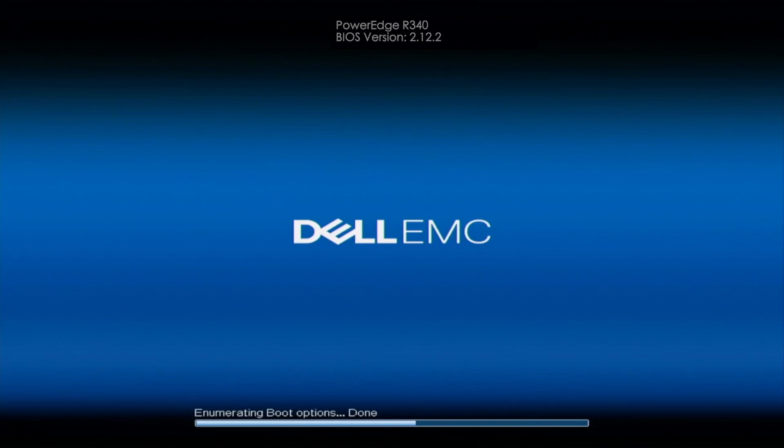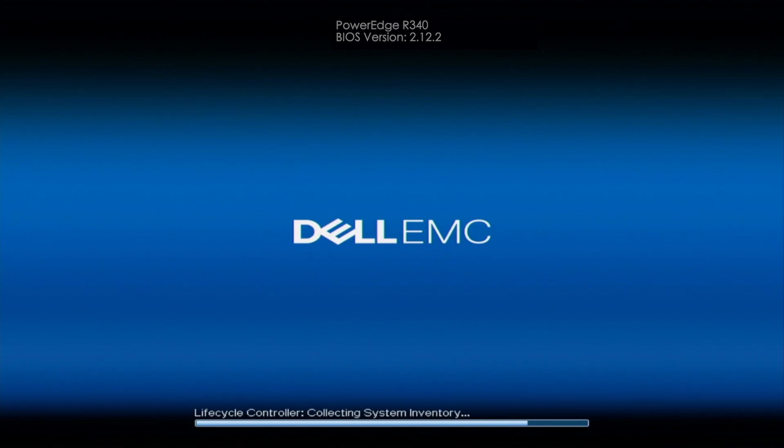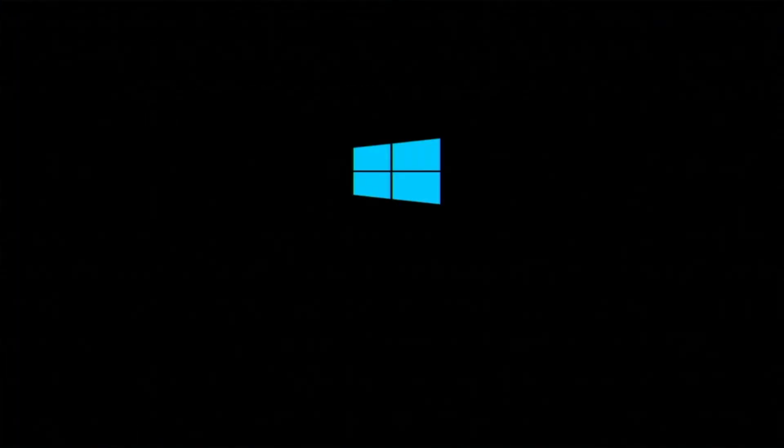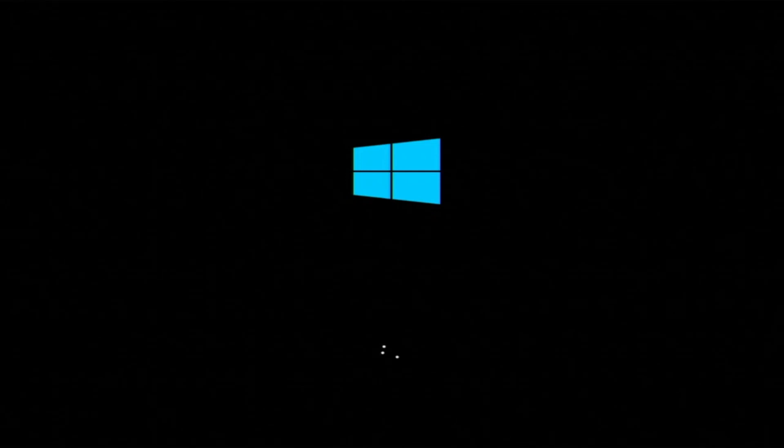Alrighty, so all the files have been copied. So it is finishing up right now. And what's going to happen is that our server is going to go ahead and reboot. And then it's going to actually reboot into Windows Server. So once it's rebooted, as you can see, it has booted into Windows.